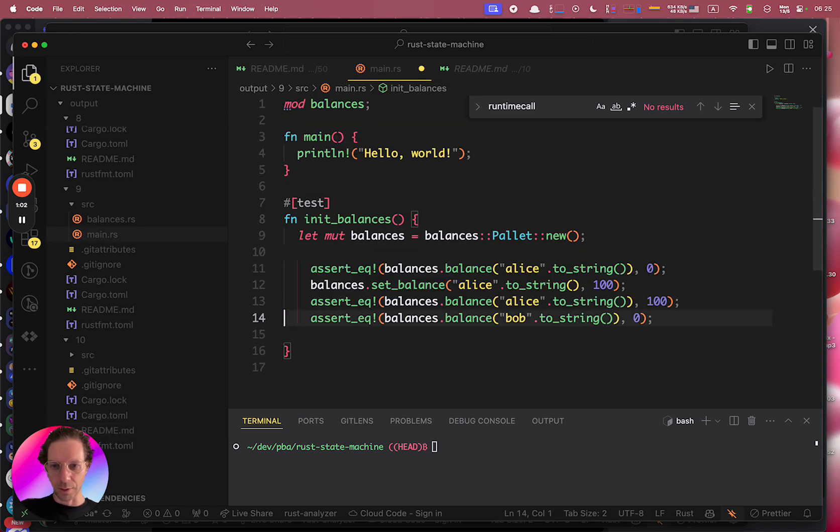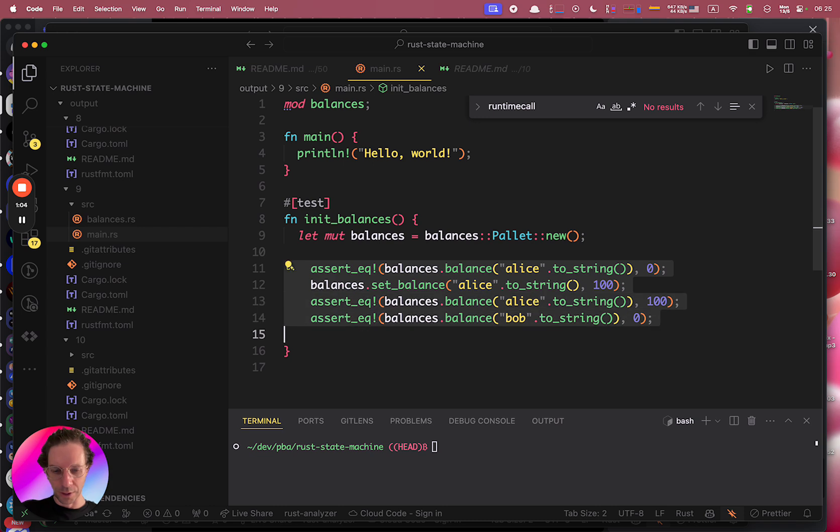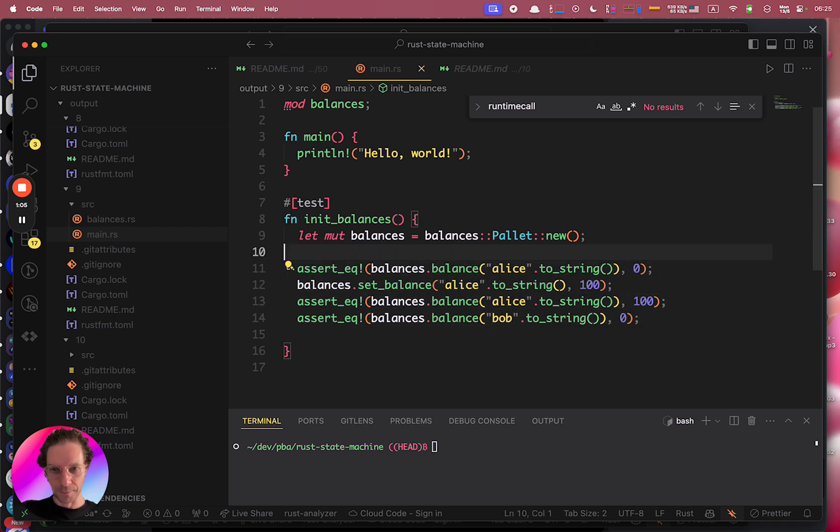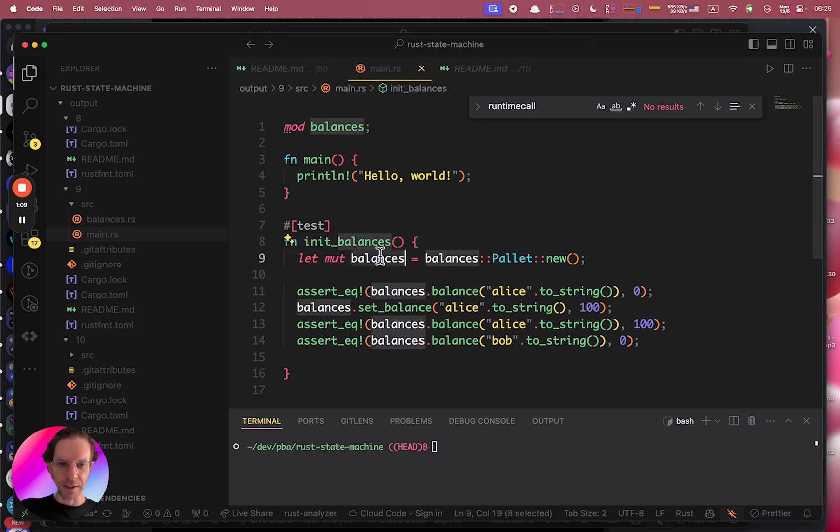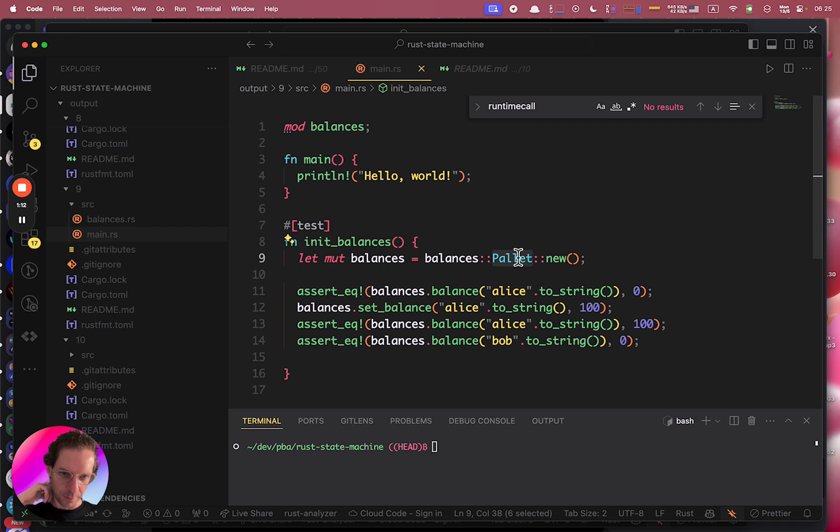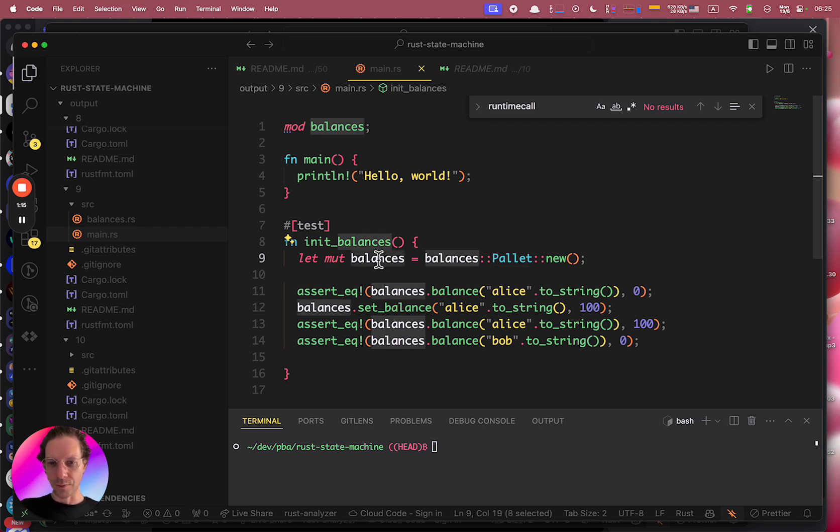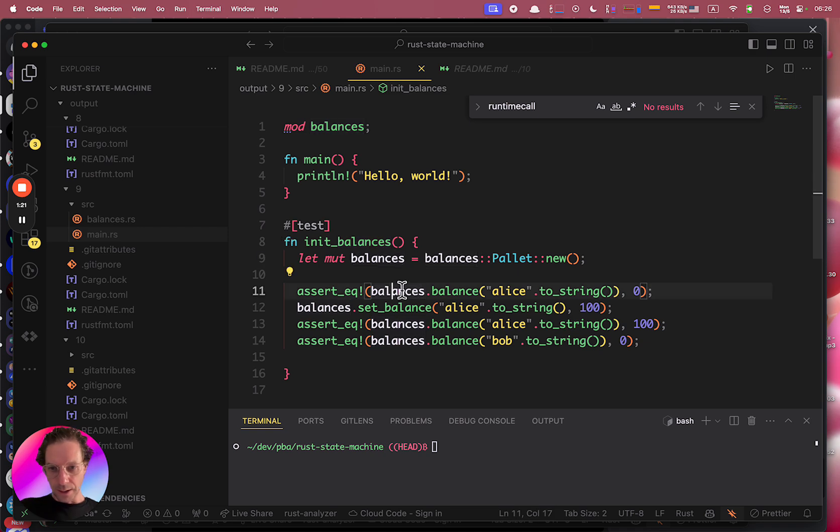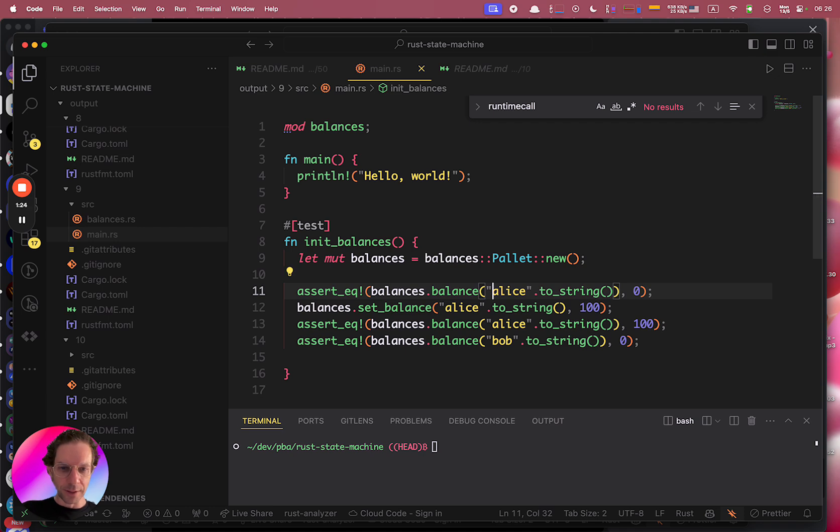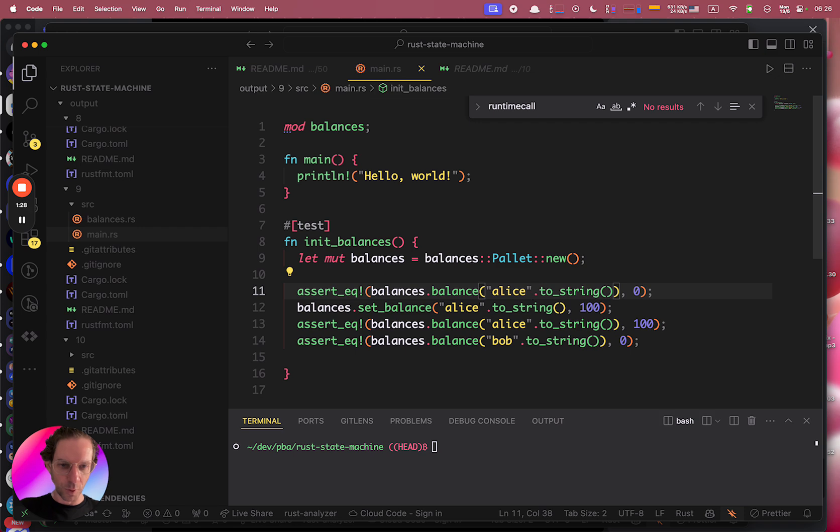Let's go line by line and understand what we do here. So first we are instantiating our balance palette here. The first line is creating an instance that you can interact with, and the first test is if you try to get a balance for someone that is not in the database.